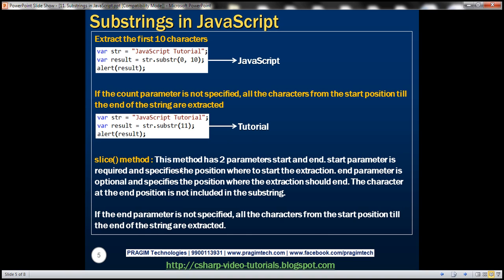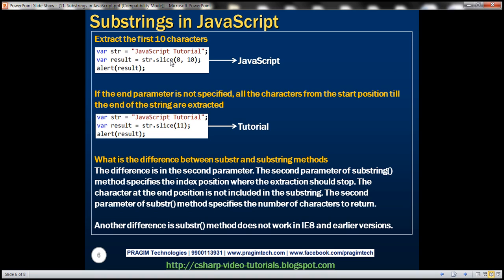Now let's look at the slice method. Just like the other two methods, it also has two parameters, and just like substring, they are named start and end. The start parameter is required and specifies where extraction should start; the end parameter is optional and specifies where it should end — the character at the end position is not included. If end is not specified, all characters from start to the end of the string are extracted. For example, calling slice with start 0 and end 10 returns the same output as substring — the word 'JavaScript'. Calling it with start 11 and no end parameter returns 'tutorial'.